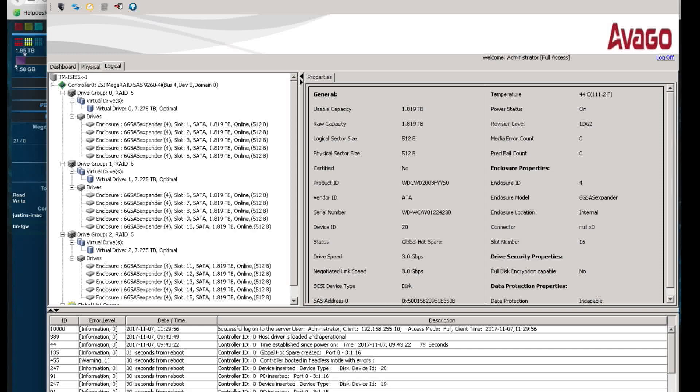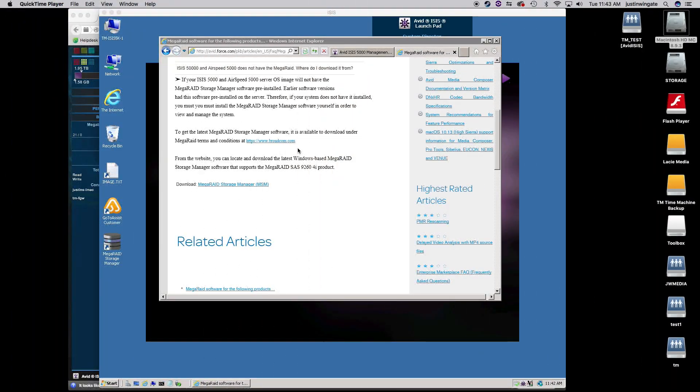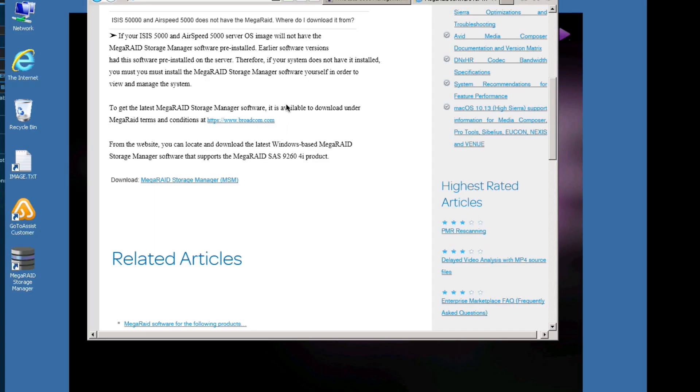The other place to check the health of your disks, and I think this is the most important place to check, is the Smart Disk Logs. This is going to require that you install and use the Avid ISIS Toolbox to be able to generate those logs. So let's talk about first, where do you find the Avid ISIS Toolbox and how do we generate those logs with the Toolbox.